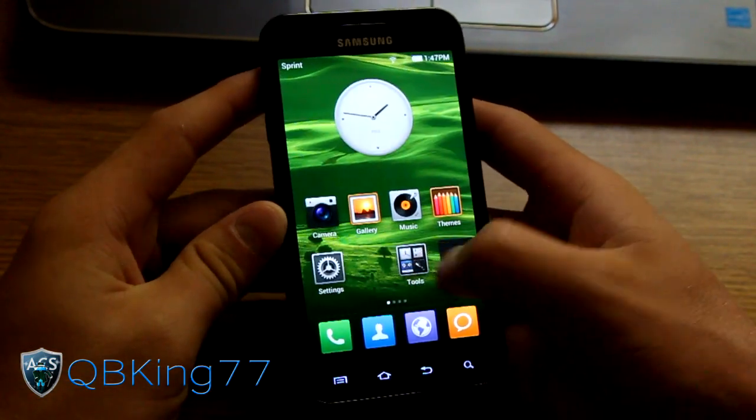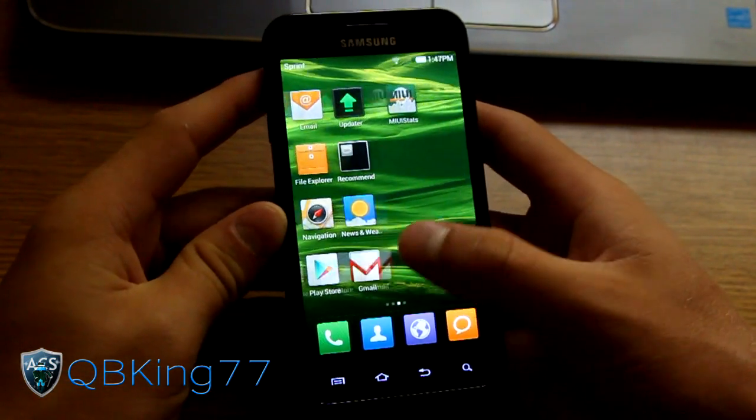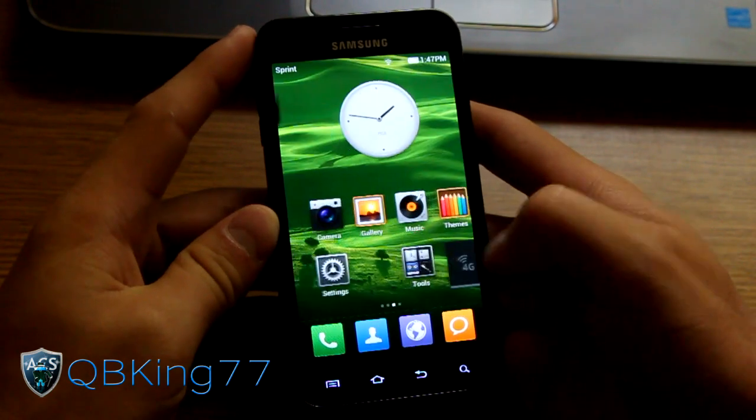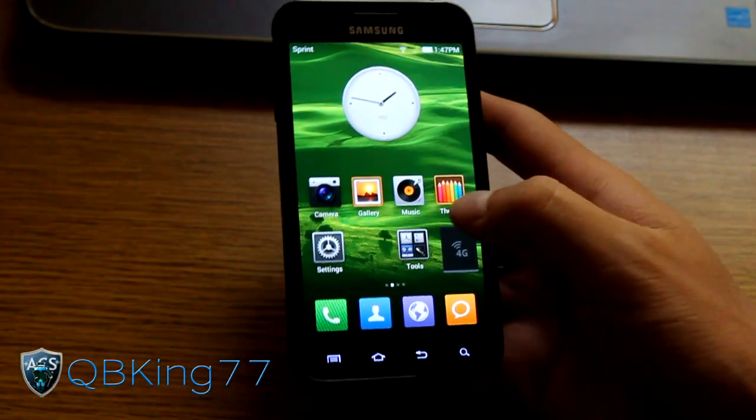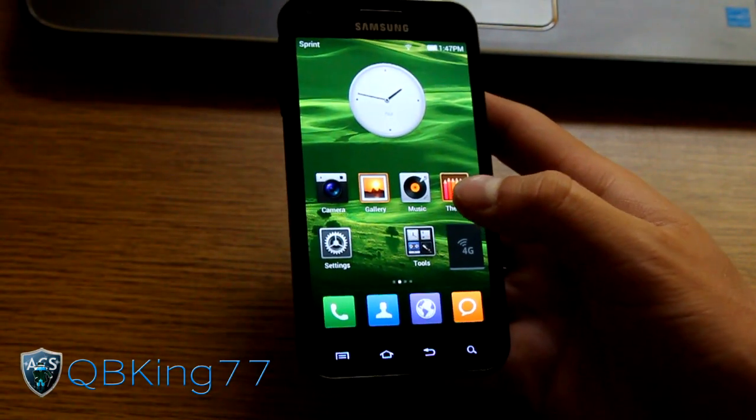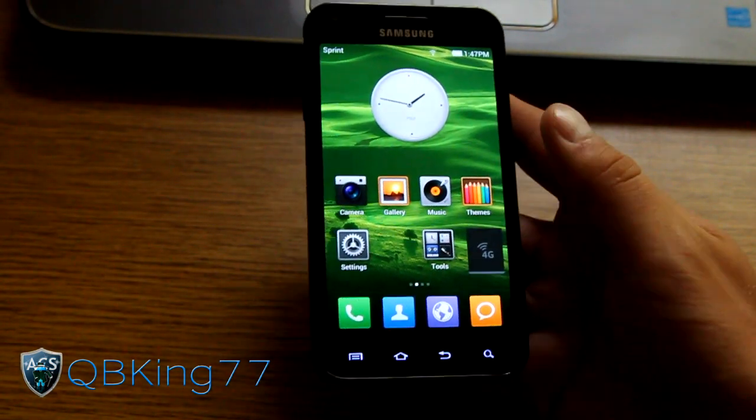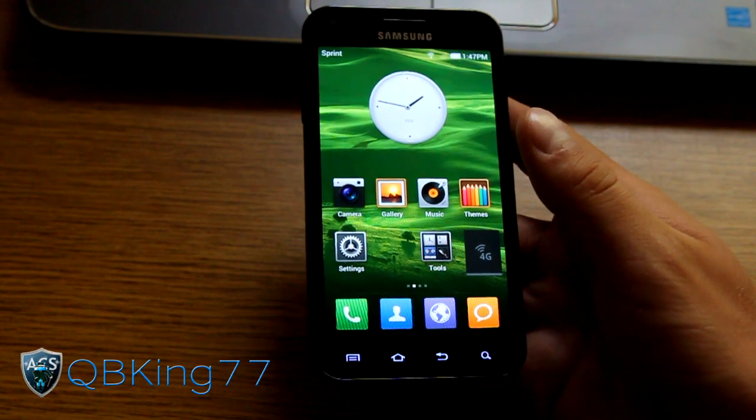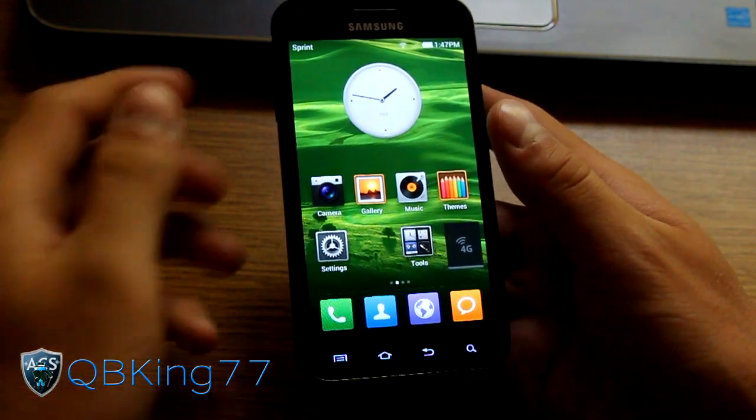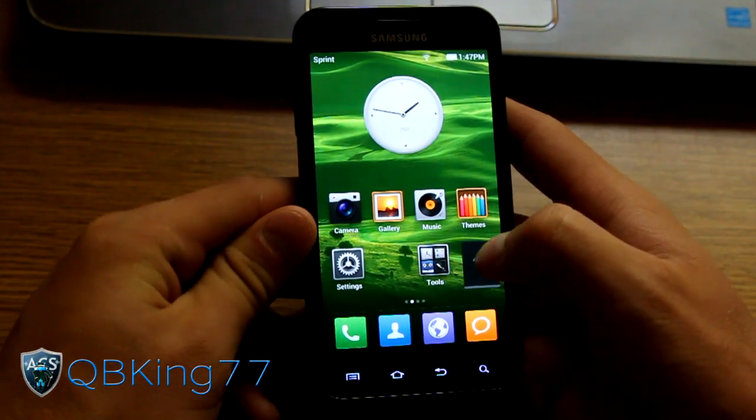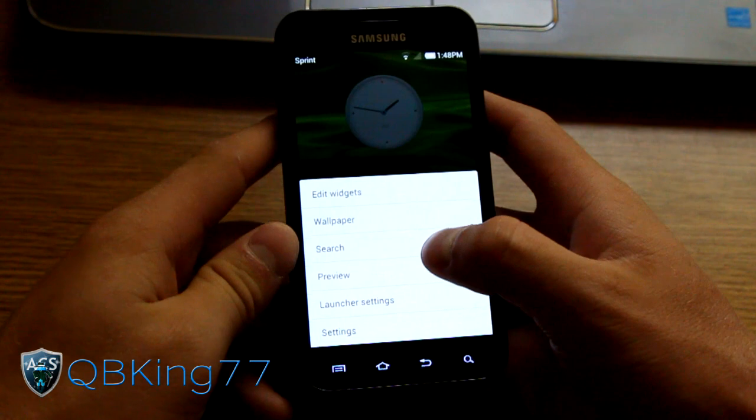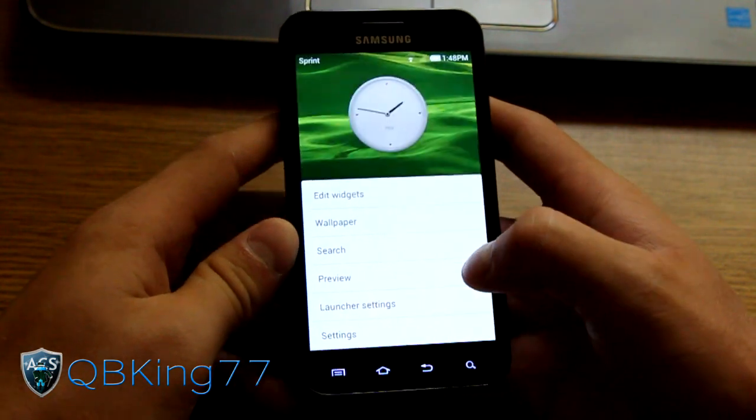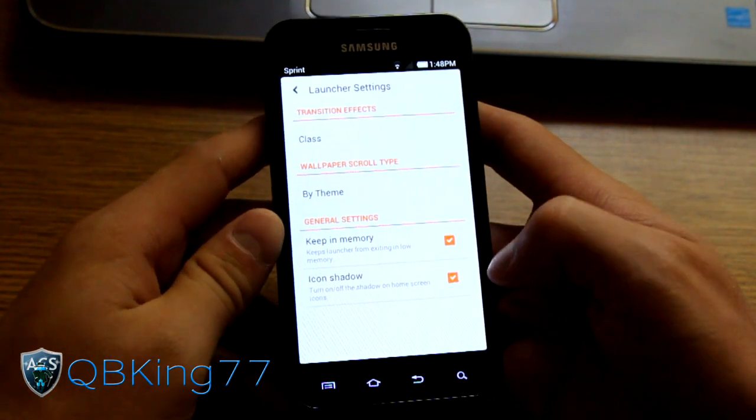Launcher wise, you have this MyUI launcher. It does not have an app drawer. Of course you can install Apex launcher or any other type of Go launcher from the marketplace if you would like an app drawer. You don't have to use this launcher. This launcher does have some settings, so let's go into launcher settings.